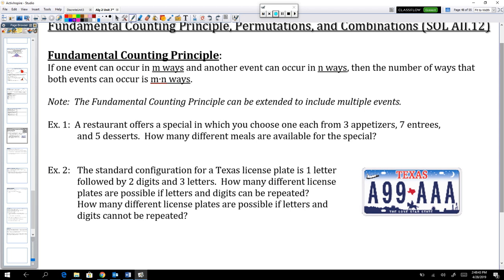The first example: a restaurant is offering a special in which you choose one appetizer, one entree, and one dessert to make a meal. There are three choices for appetizers, seven choices for entrees, and five choices for desserts. How many different meals are available? We use the fundamental counting principle: appetizers times entrees times desserts — three times seven times five — gives us 105 different meals.